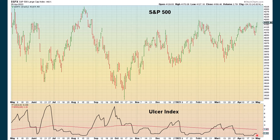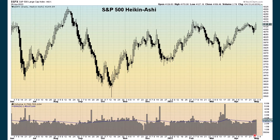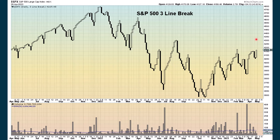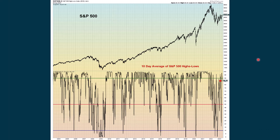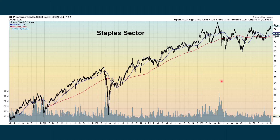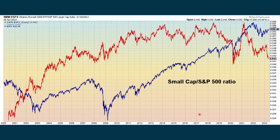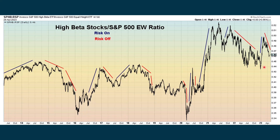The ulcer index picked up a little bit but still shows that there's not a lot of fear. Heiken Ashi turning back more positive. The Kagi chart — the black line — which is more positive. The Renko is still positive. Three-line break turning back more positive. We're still at a high level with the 10-day average of our highs minus the lows. Staples are still in an overall uptrend. Value continues to underperform growth. And the small caps, as I said, are underperforming the S&P — that's a warning sign.